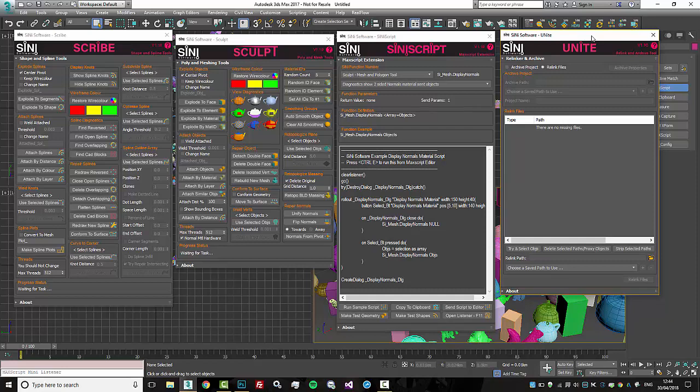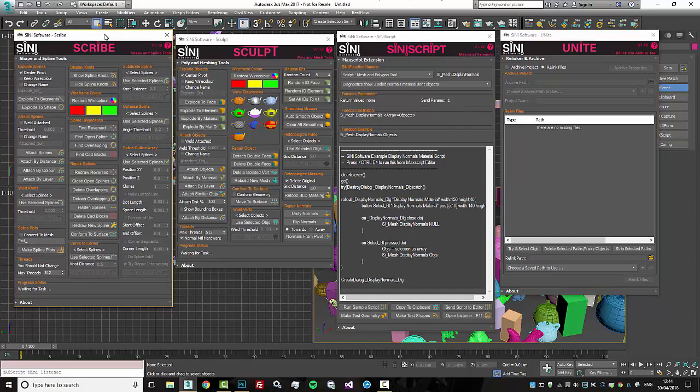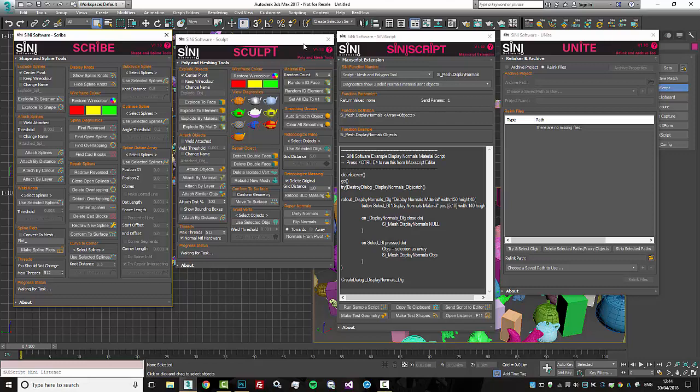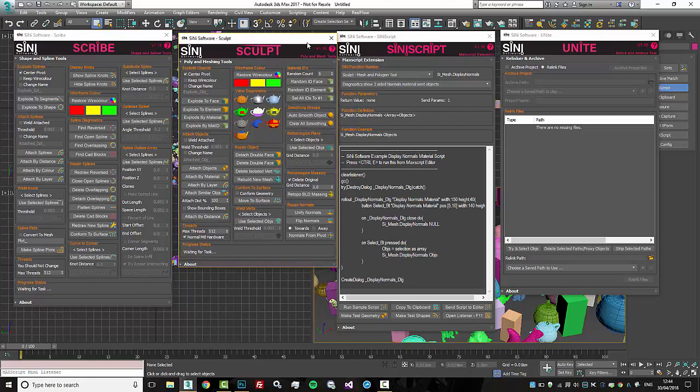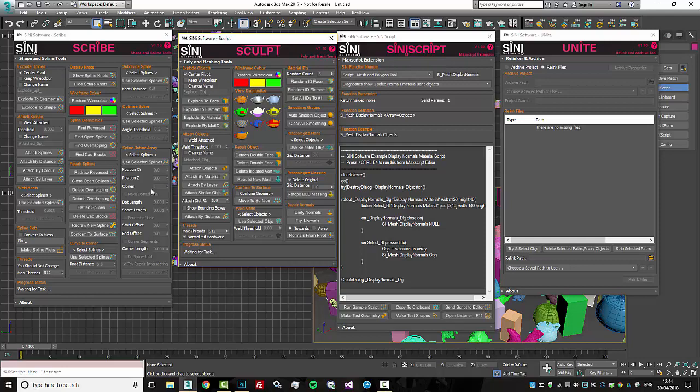So go through and watch some of the videos coming up on scribe and sculpt. We're going to be doing a lot of this. We had a lot of new tools as well - spline outlines, outline arrays, the ability to make dotted lines, percentage offsets and ends. There's a lot of tools in here.